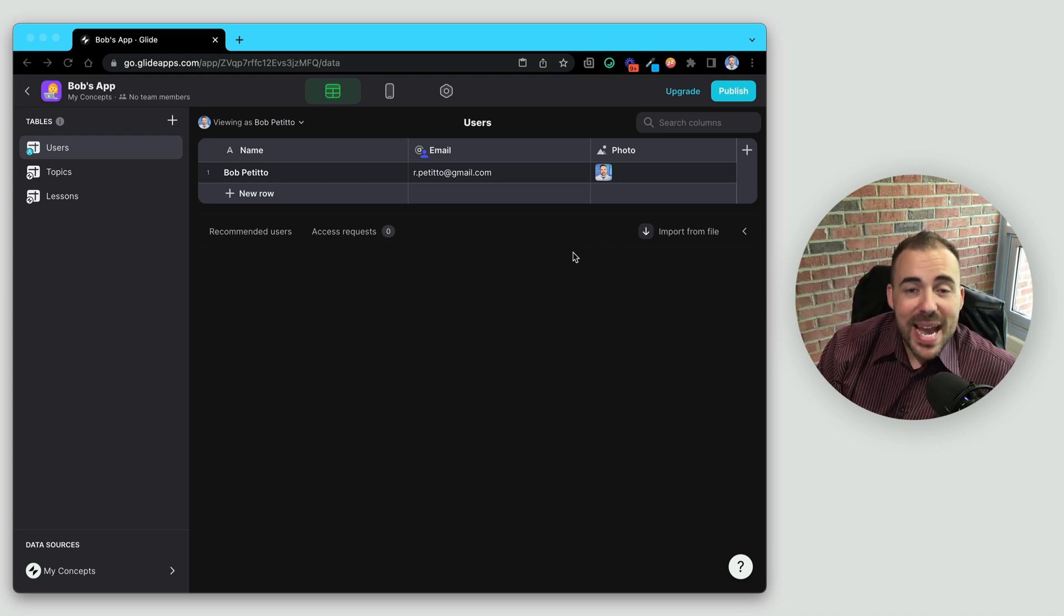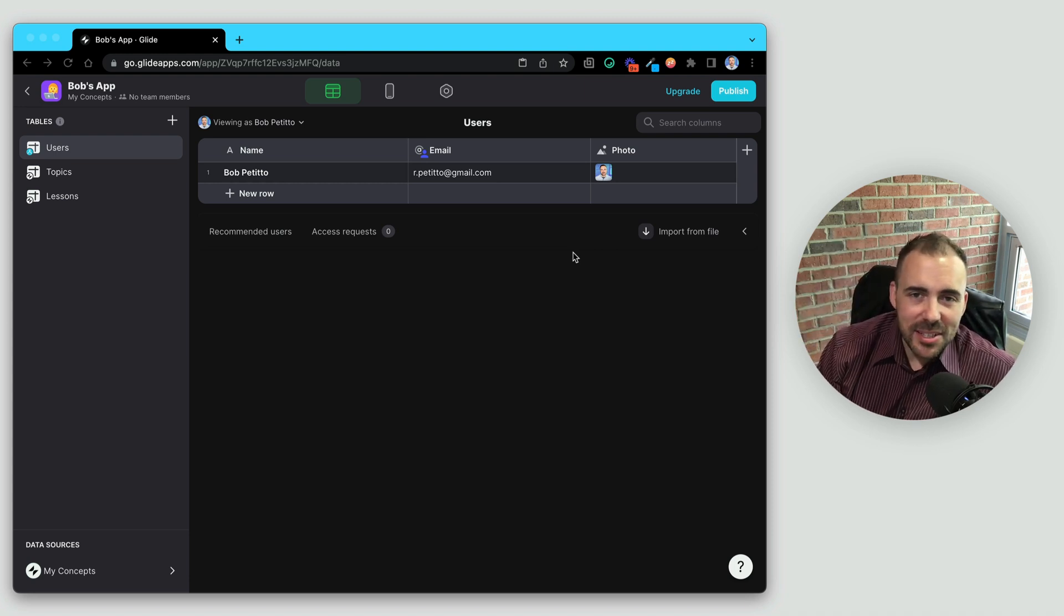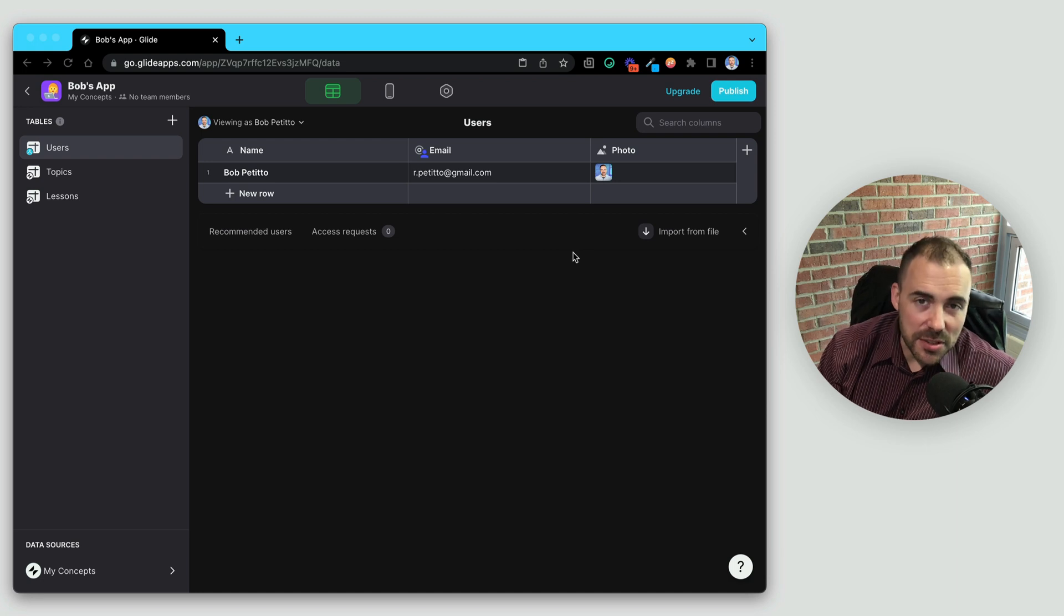Hey fellow Gliders, welcome back. Today we are going back to the basics and taking a look at relations.